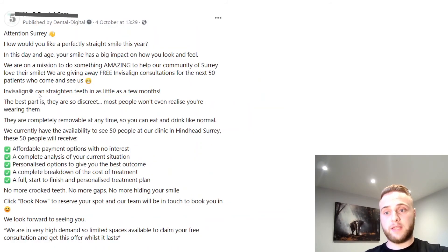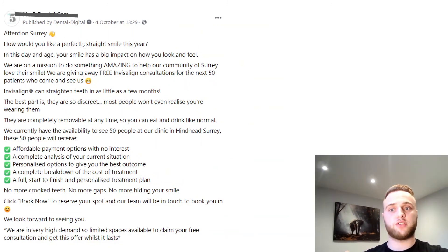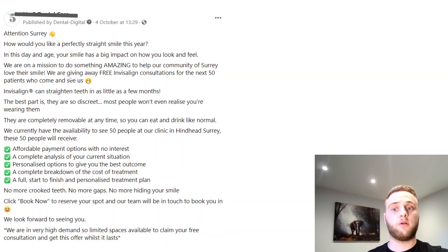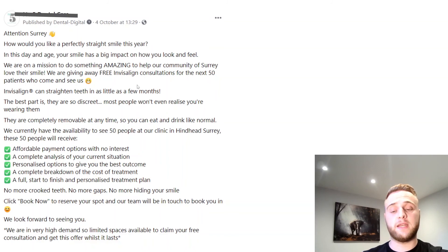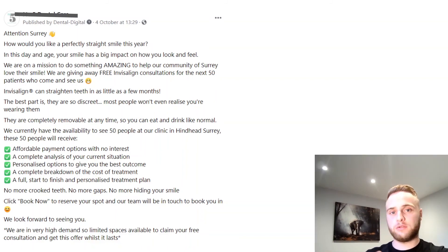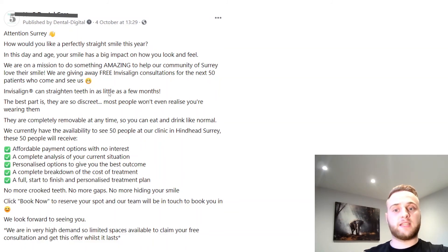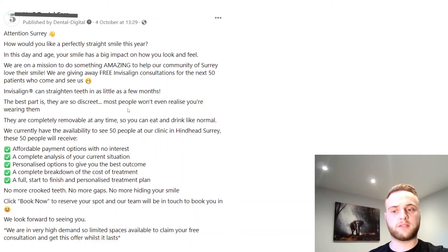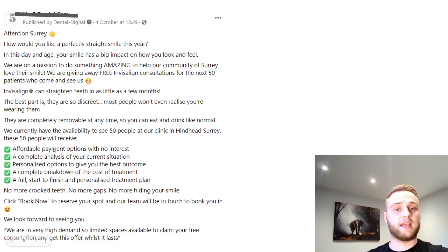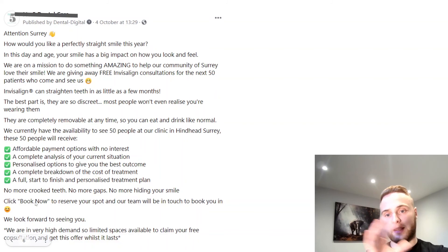The next example is similar — 'Attention Surrey, how would you like a perfectly straight smile?' Then: 'We're on a mission to do something amazing to help our community of Surrey love their smile. We're giving away free Invisalign consultations for the next 50 patients who come and see us.' Saying 'next 50 patients' or 'for the month of October' creates scarcity — you're telling people there's a limited number of spaces or it only runs until a certain date. That's important because otherwise people think they can do it in a few months' time. You want people ready to take action now. It presents Invisalign as the solution, mentions teeth can be straightened in as little as a few months, they're discreet, and completely removable. Then a breakdown of the offer, and one call to action: 'Click book now,' driving them to a separate landing page.